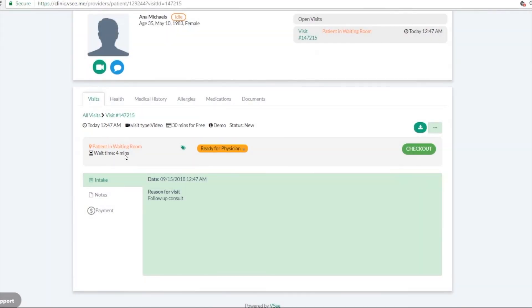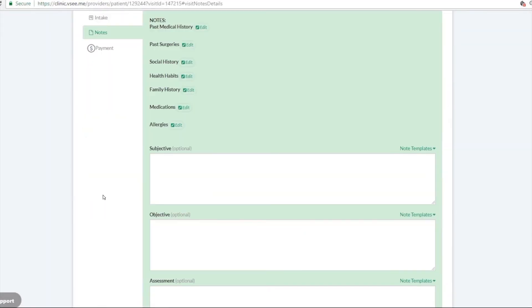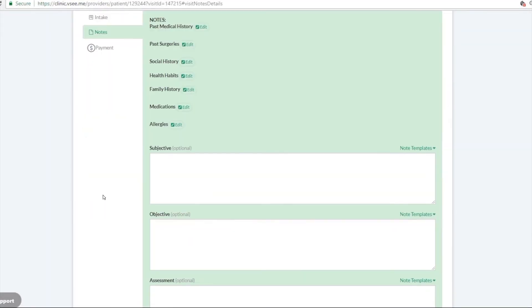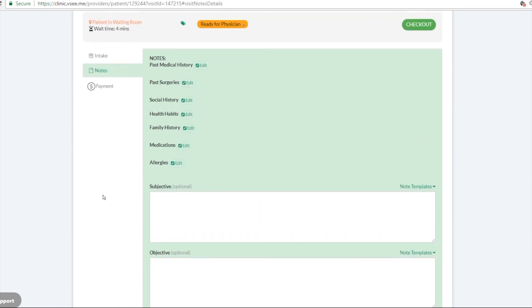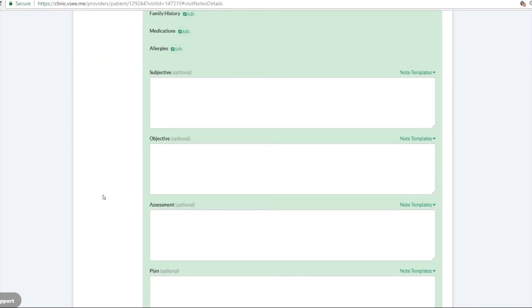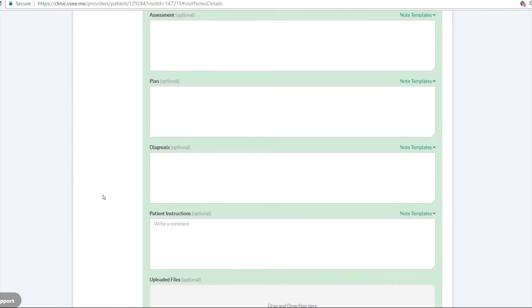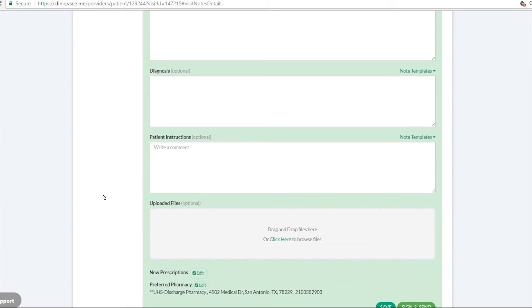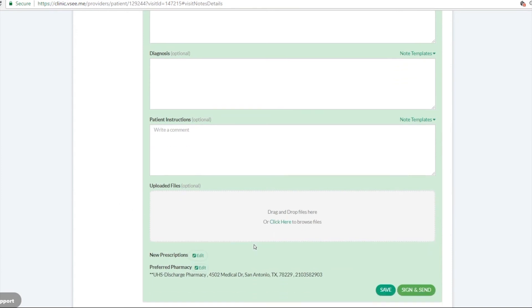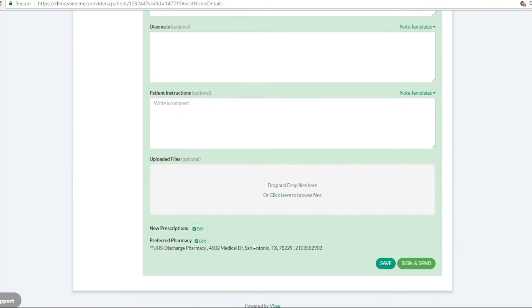If you scroll down right here, you can type in some basic soap notes, some patient instructions. You can also upload a file that you want your patients to review after the session.